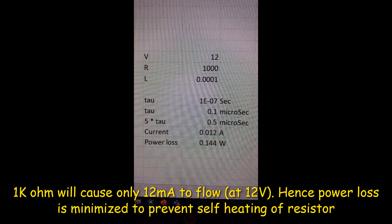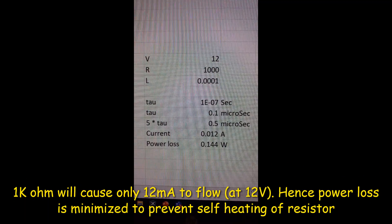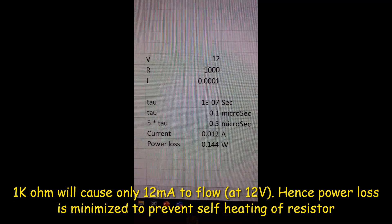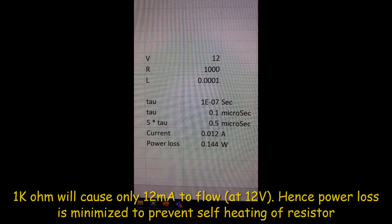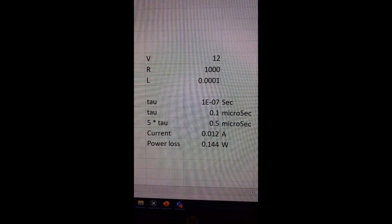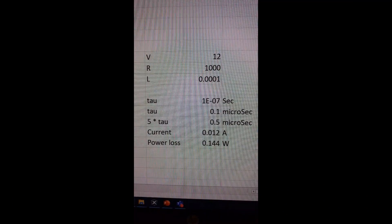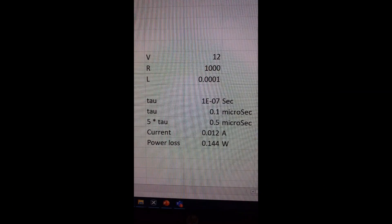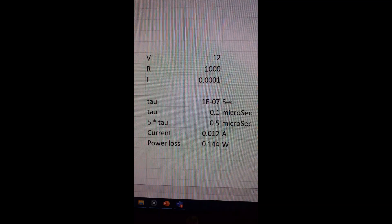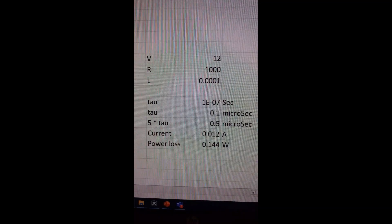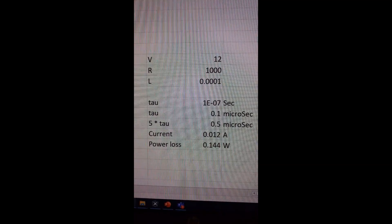For limiting the current through the inductor, I took 1 kilohm because the power loss is much lesser in that case, and also my oscilloscope is able to measure rise time in the range of 100 nanoseconds. So it should be fine.